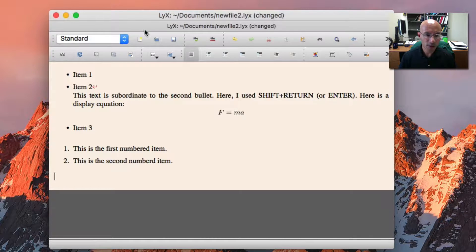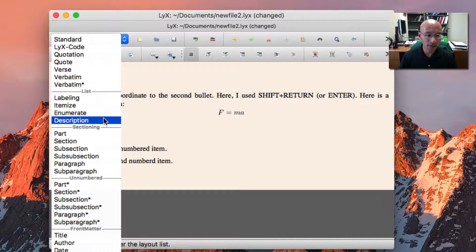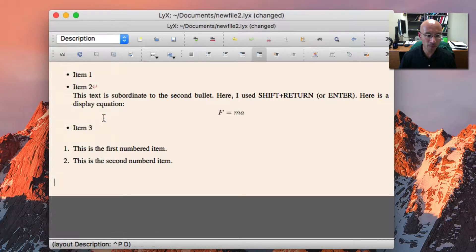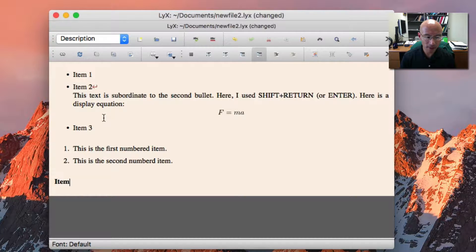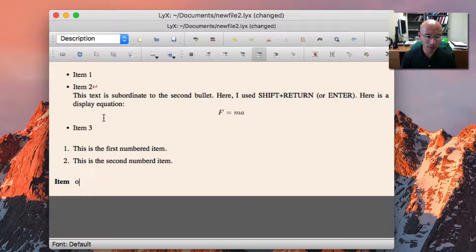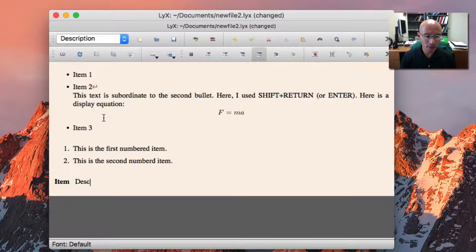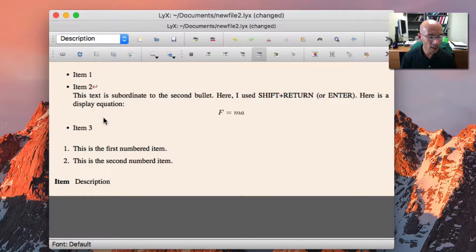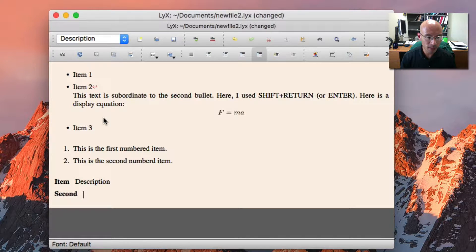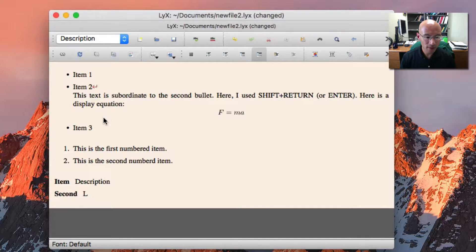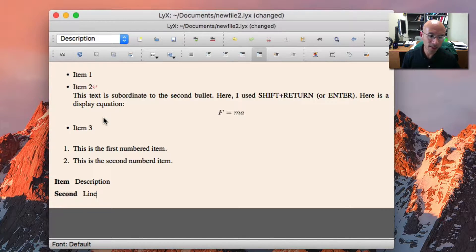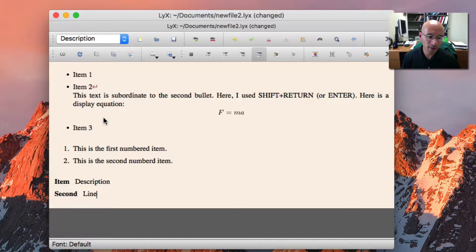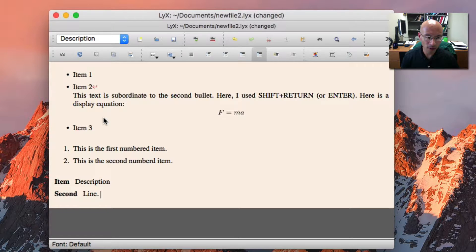The third type of list is the description. If I start typing, I get bold text. But as soon as I introduce a space, it takes me out of the bold text, and I get standard text. And if I hit enter, I get a second line. But notice if I hit space, the second word is no longer bold. So there's one limitation here. It has to be a single word that's bold-faced as the keyword, and then the description text that follows is standard text.